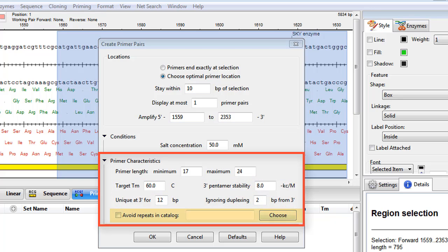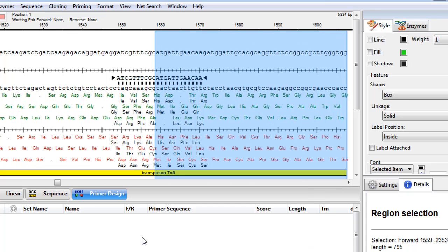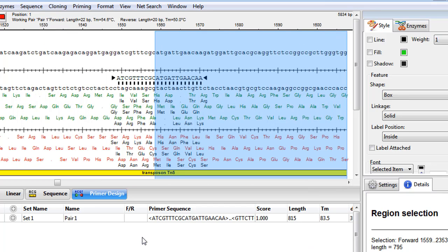I also have the option to avoid known repetitive sequences that are likely to cause mispriming. I'm going to leave most of the selections as they are, but I will change the target melting temperature to 55 degrees. Then I'll just click OK, and we go automatically to the Primer Design view.